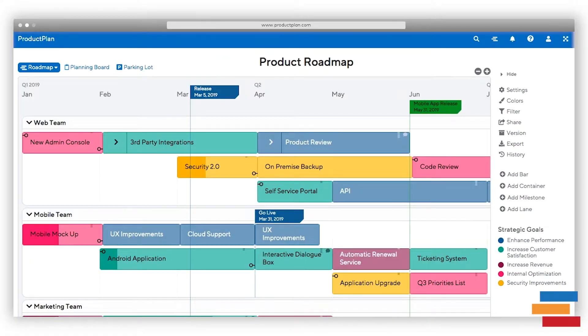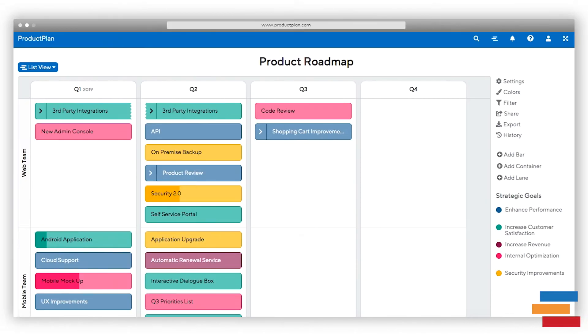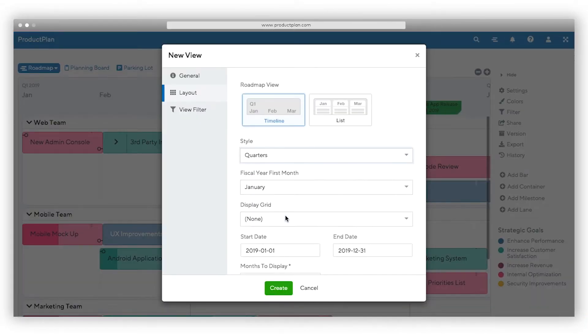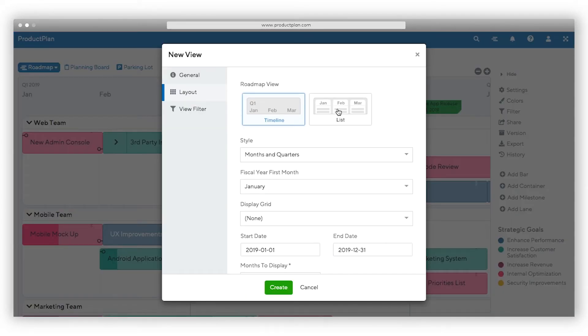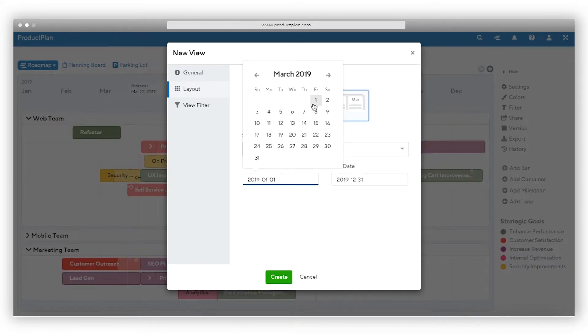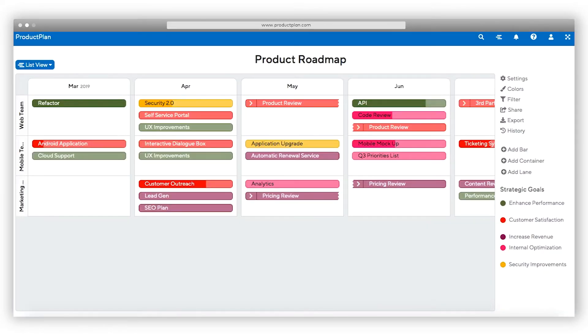You can build timeline-based roadmaps or organize your roadmap by lists. For timeline-based roadmaps, you can organize your roadmap to show a hierarchy to help you more effectively plan and communicate. Or you can change the layout of the roadmap to list view. List view allows you to pivot your roadmap view into Kanban-style vertical columns.